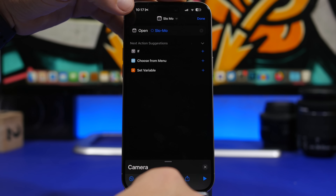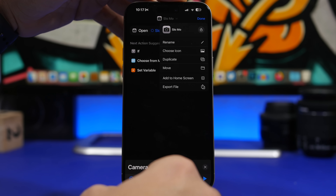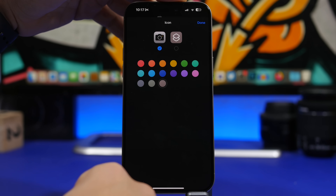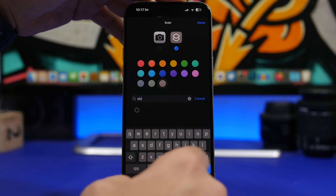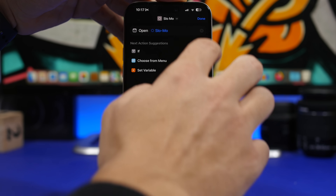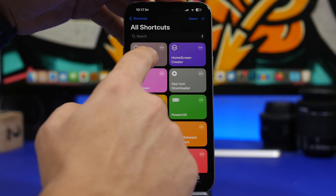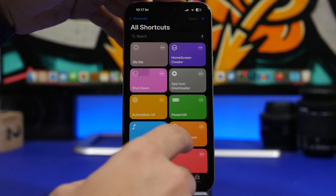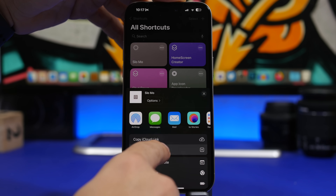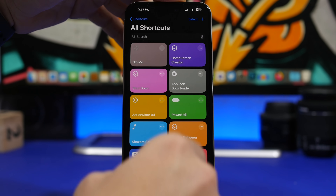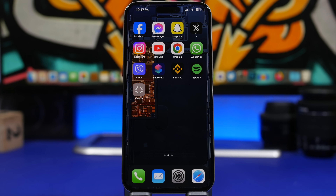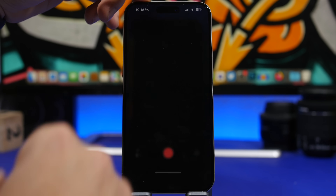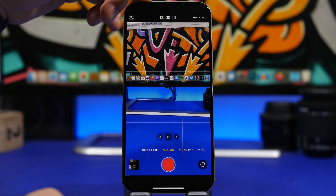For example, create a shortcut for Slow-Mo, rename it, choose a Slow-Mo icon, tap Done, and then add it to your home screen. Now you no longer need to open the Camera app and switch to Slow-Mo — just tap this shortcut and you're directly in Slow-Mo mode.